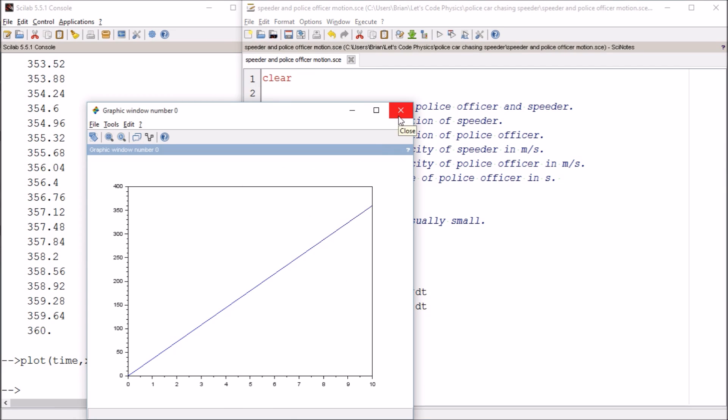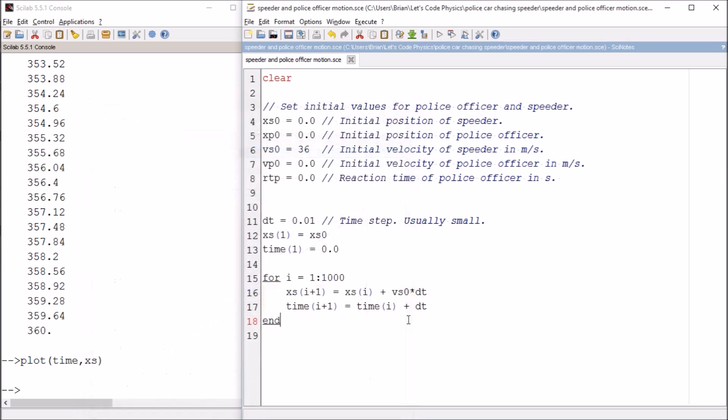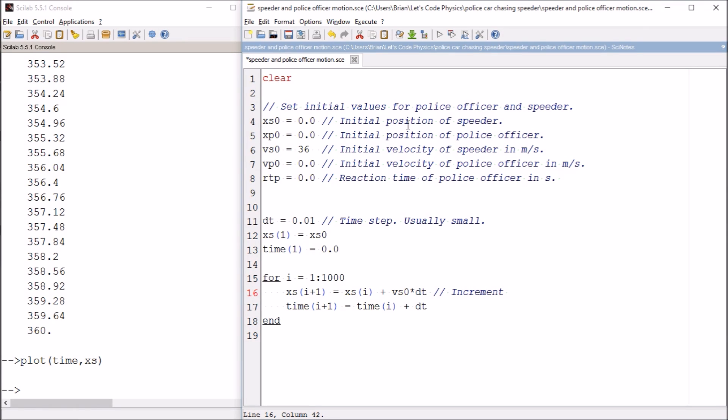Today we're going to add in the calculations of the police officer. I should probably do a little bit of cleaning up first and add some comments.